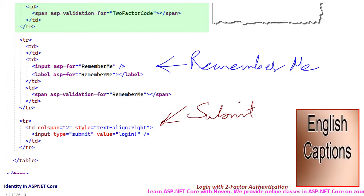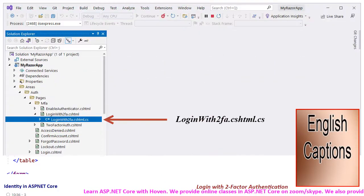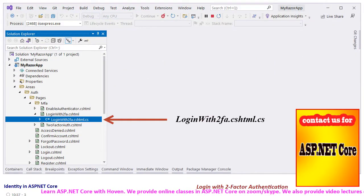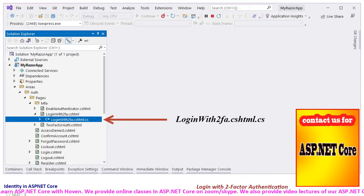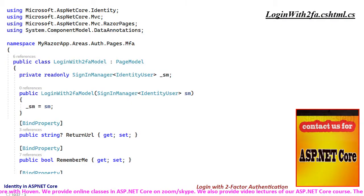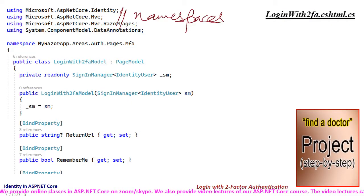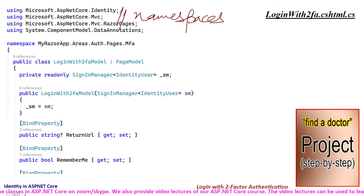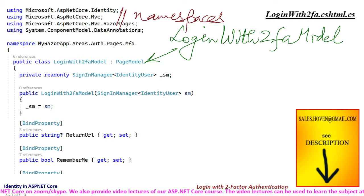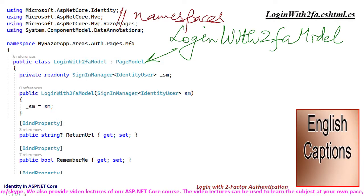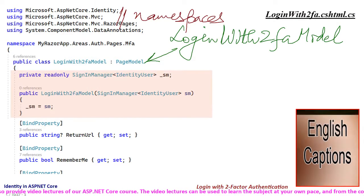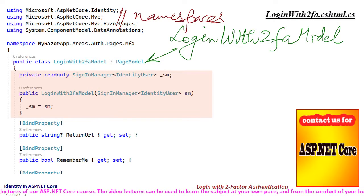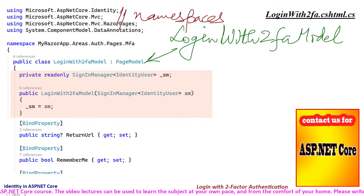Now let us have a look at the backing class. Again open the Solution Explorer and locate the backing class for the login with 2fa page. Double click and open this file. First we have the namespace directives. Then we have the class login with 2fa model. Constructor based dependency injection has been used to cache sign-in manager as a read-only member.